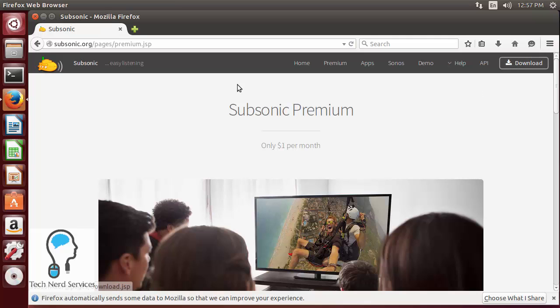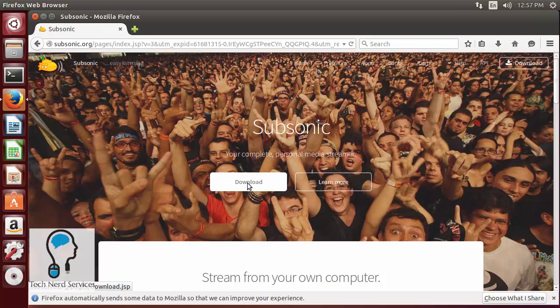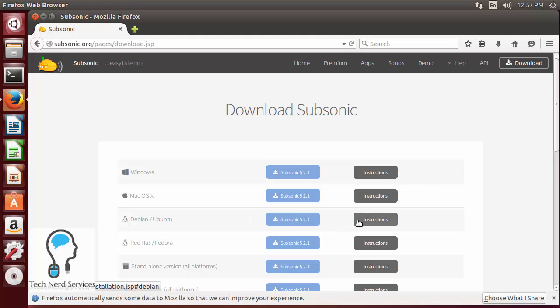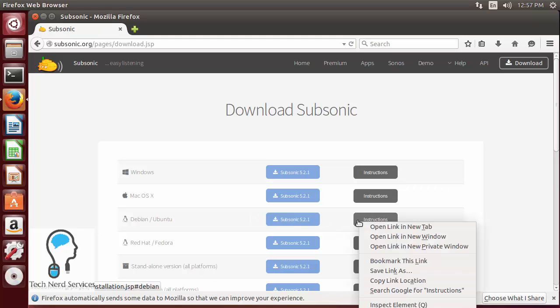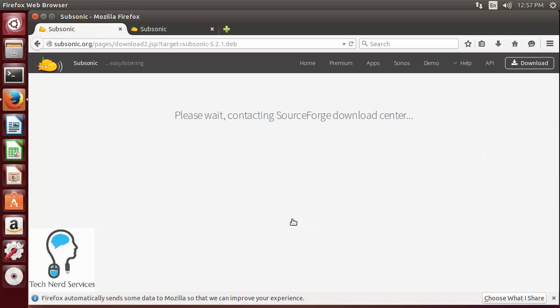There is a download option in the header as well but I also want to note in the home there's a download just at the center of the screen. So we go ahead and click that. We're running Ubuntu so we can click on the download but I'm going to first open the instructions in a new tab then go ahead and download the subsonic file.